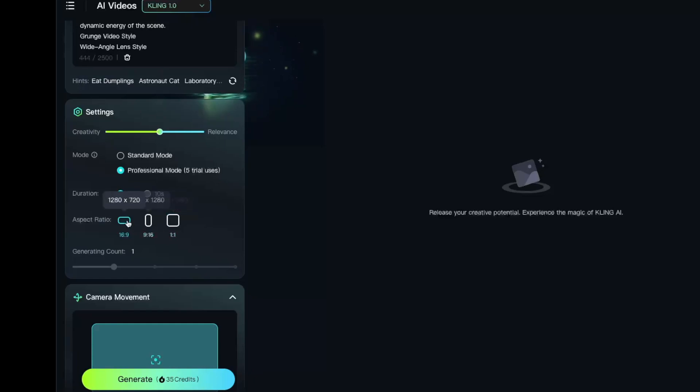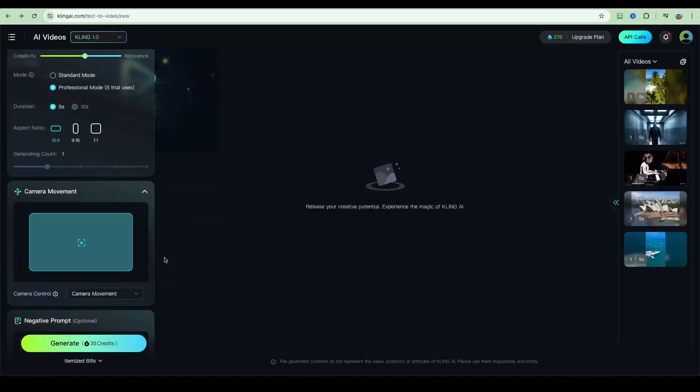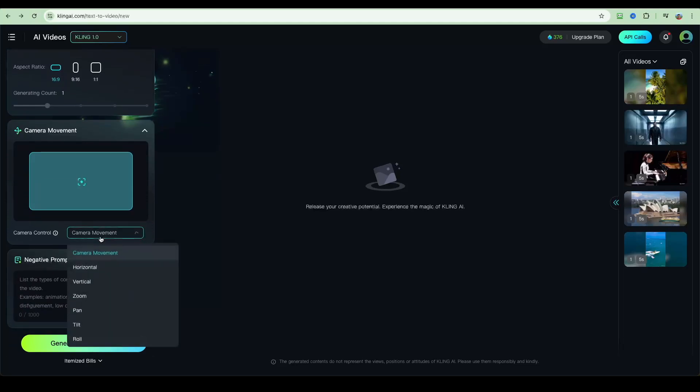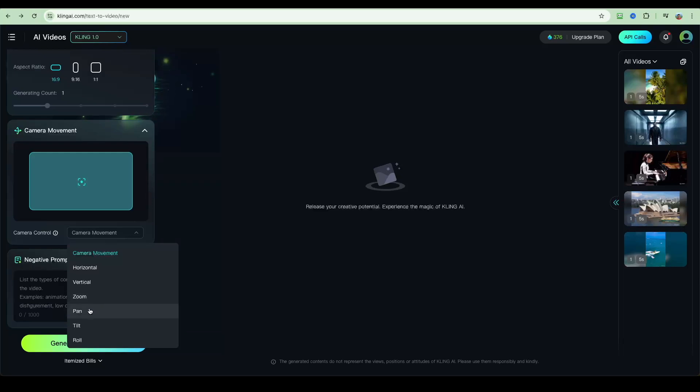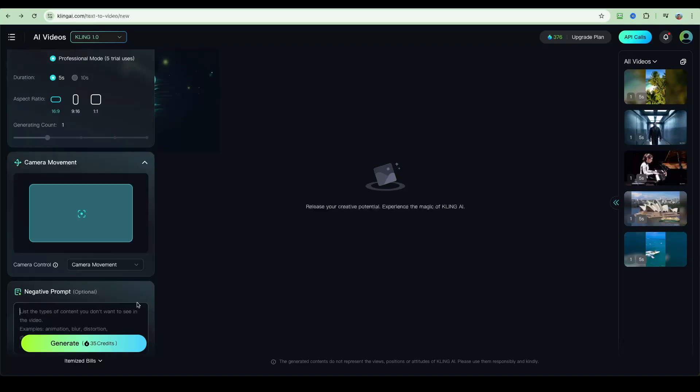I'm going to choose 16 by 9 over here. You also have some additional controls for camera movement, but that is getting a little bit more advanced. You can basically specify what you want to do, whether you want it to zoom, to pan, to tilt, to roll. I'm just going to leave it as is, and there is also capability to enter negative prompts.